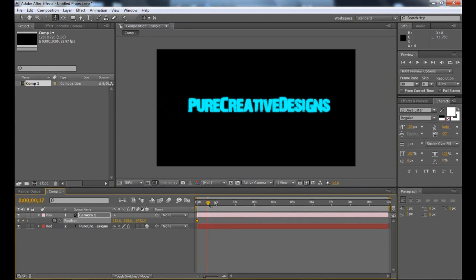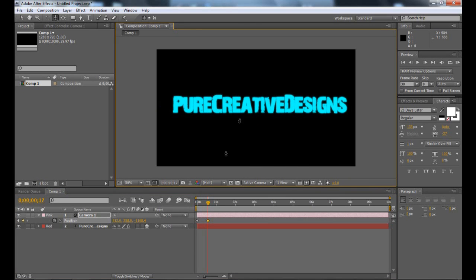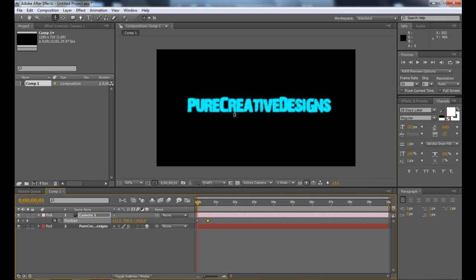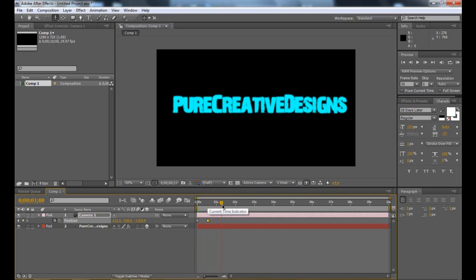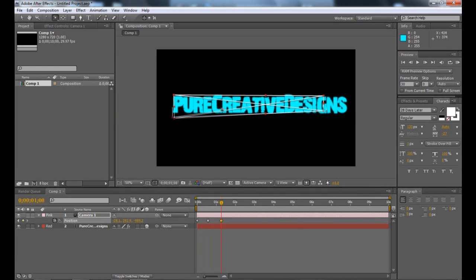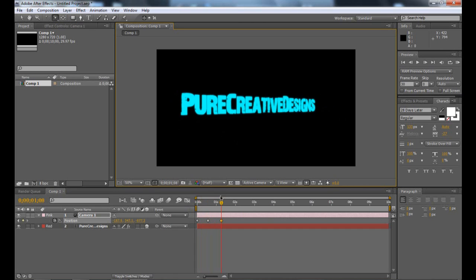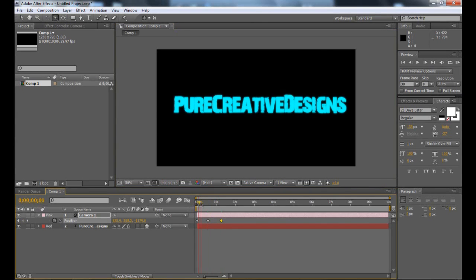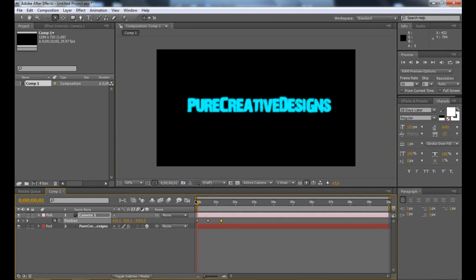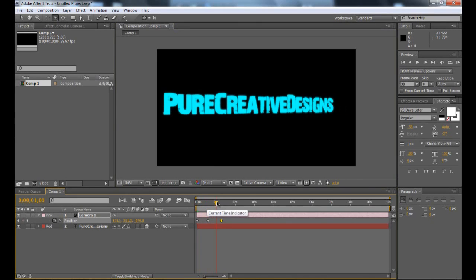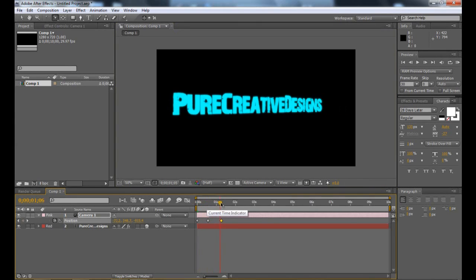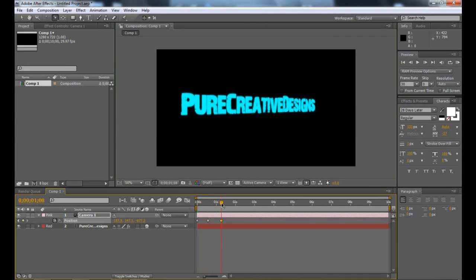At about half a second, I'm just going to zoom in to this text, like so. Now if you watch, the camera obviously goes in. I'm going to take it to about one second, choose the Orbit tool, and orbit around this by taking it out, like so. As you can see, it orbits to here.